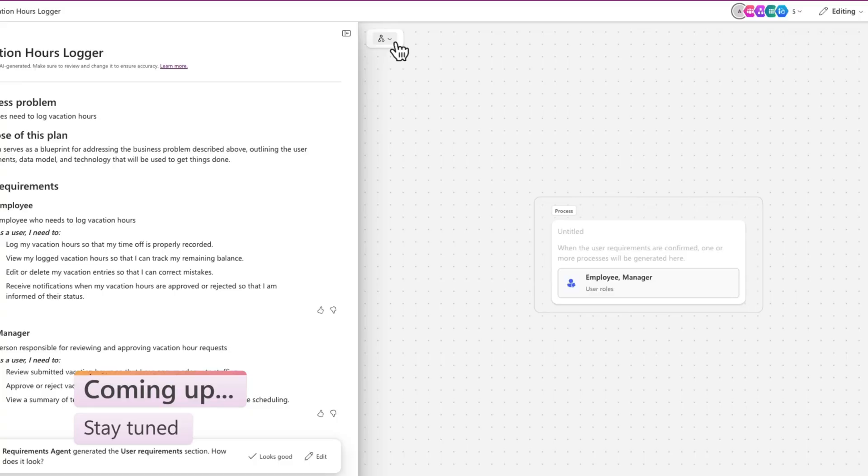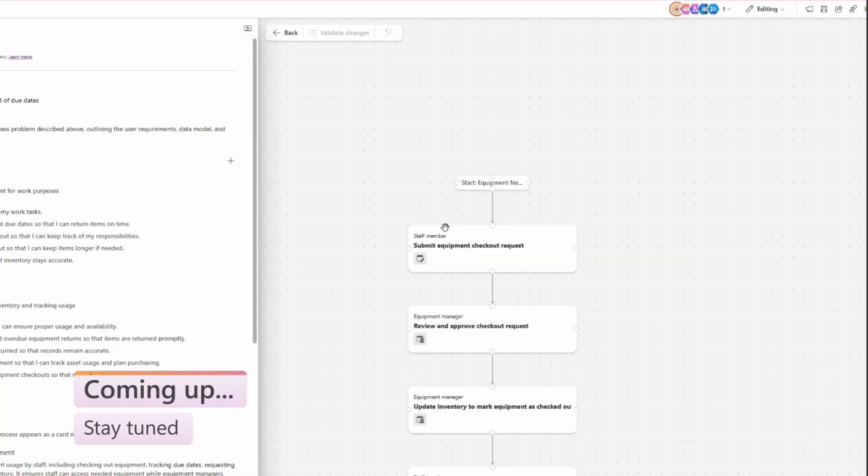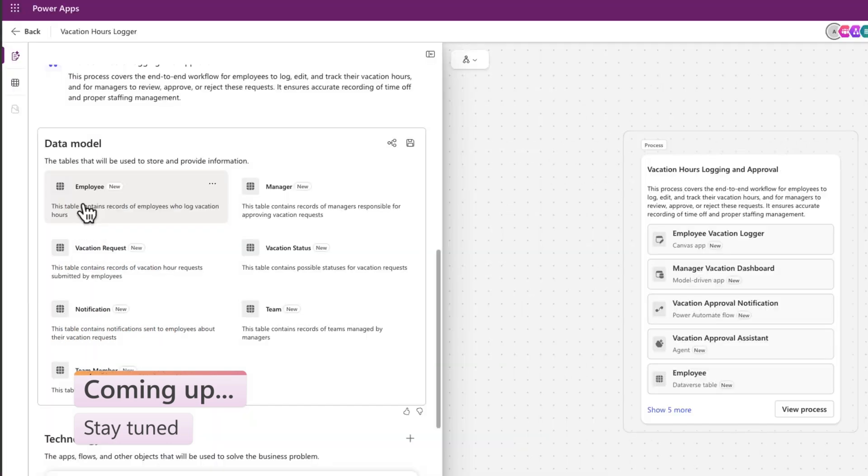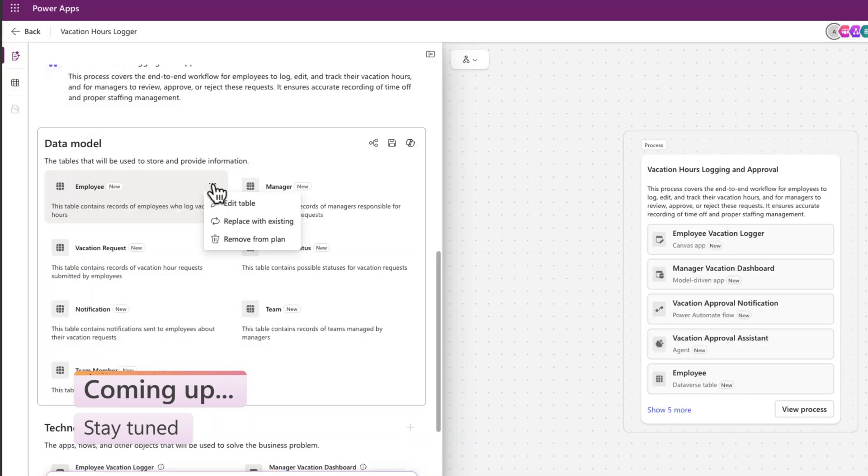It's the month of plan designer improvements. We have a new view switcher, improvements to making changes in your process maps, and updates to working with existing tables. So let's break it all down in this month's Power Apps Pulse.